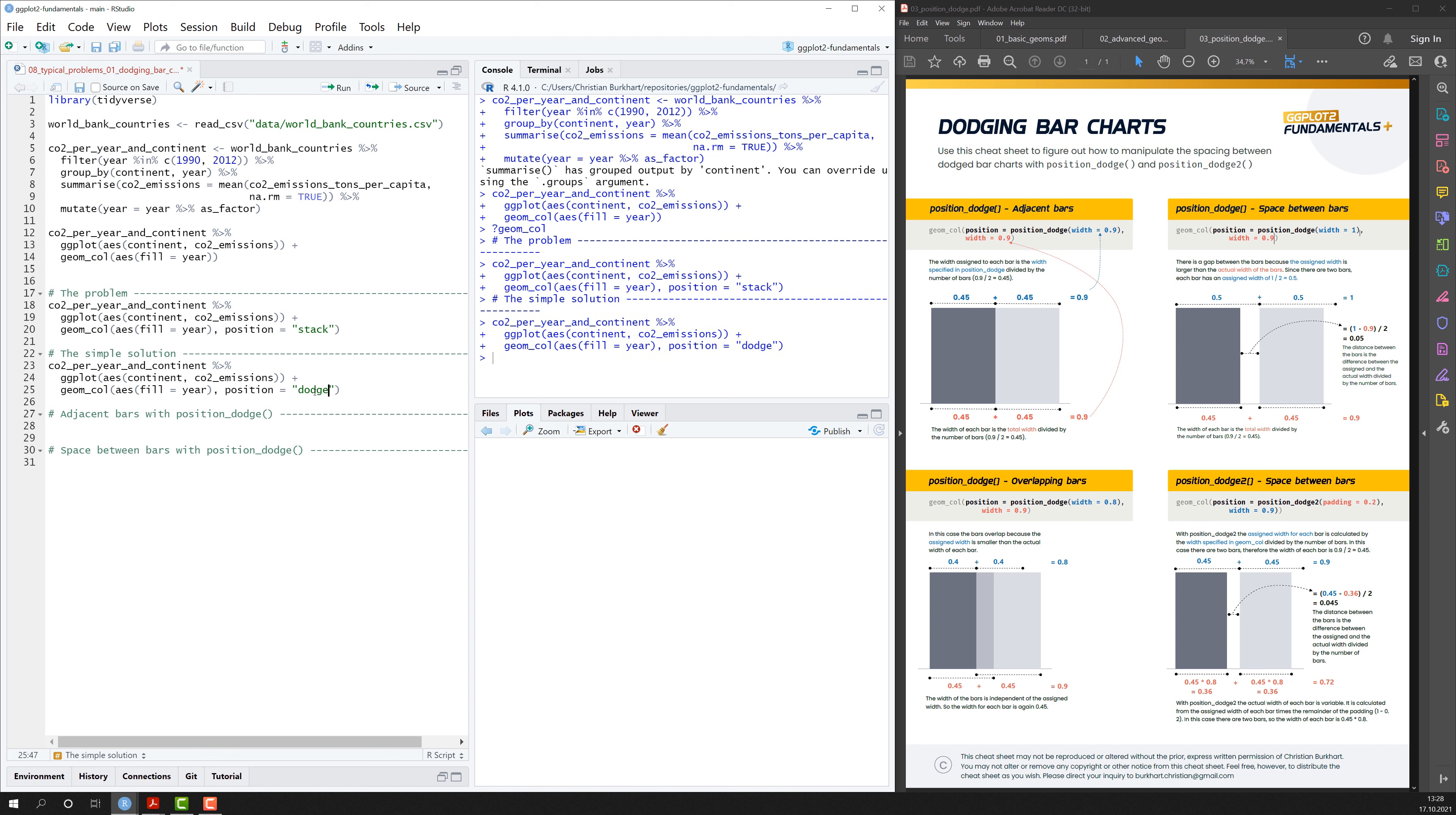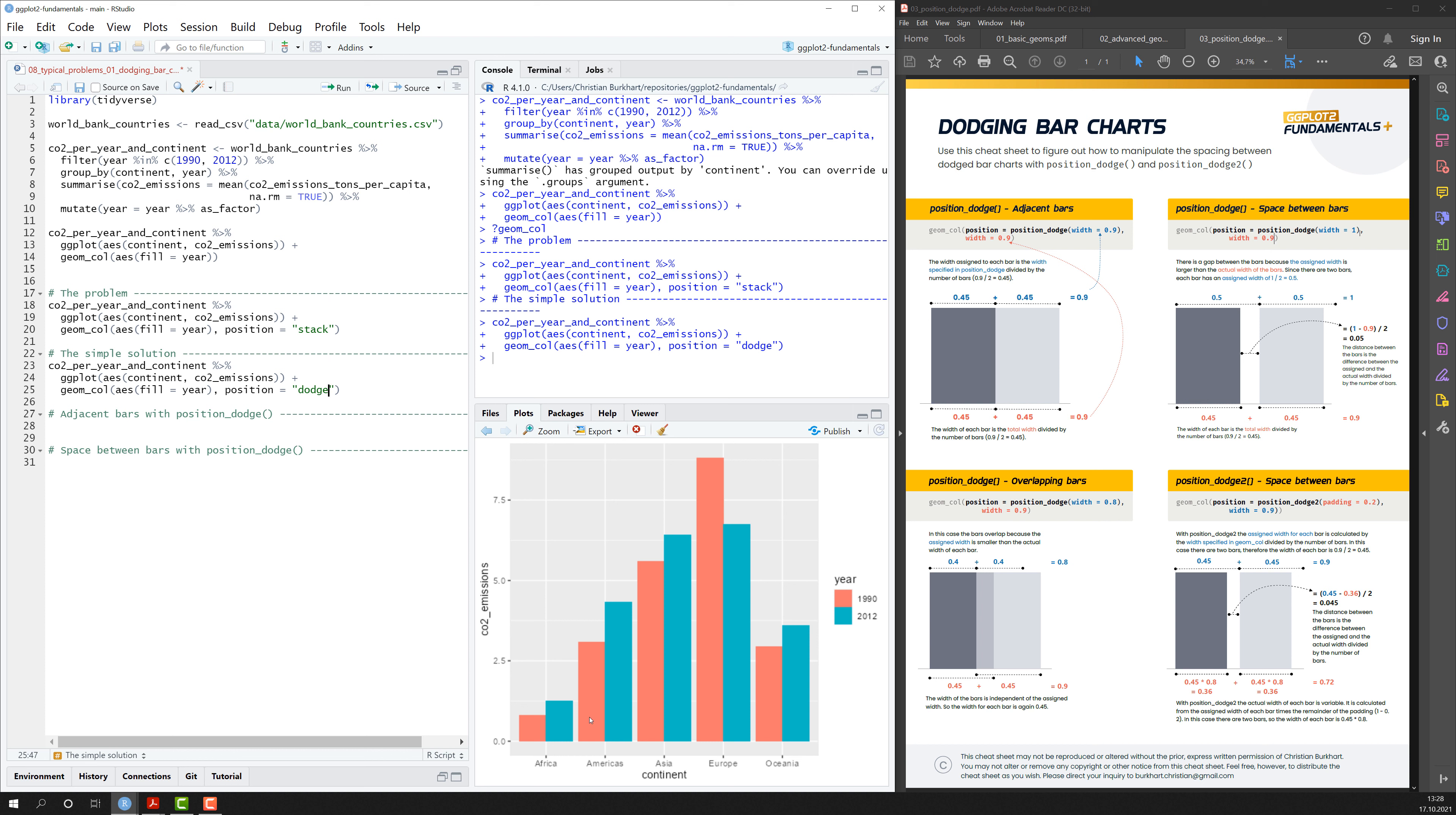And if I'm using that, I can see, obviously that solved my problem. So now the bars are next to each other. They're not on top of each other anymore. And I can clearly see the differences between the year 1990 and 2012.